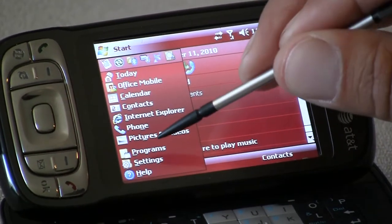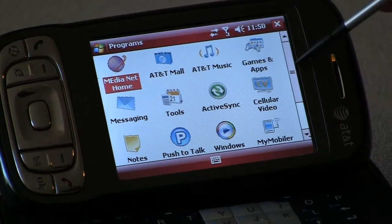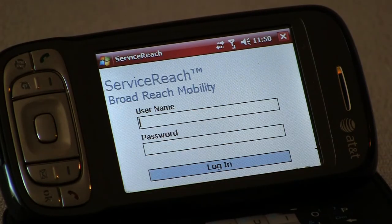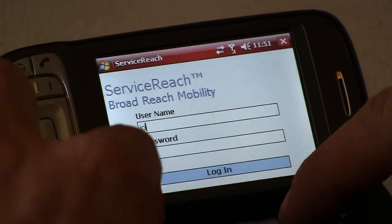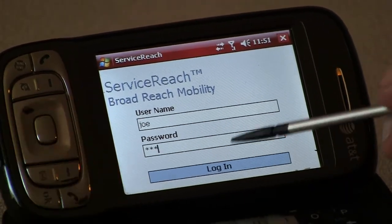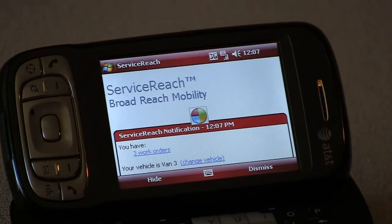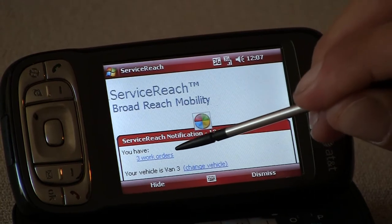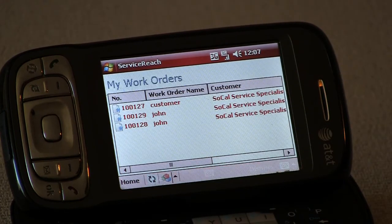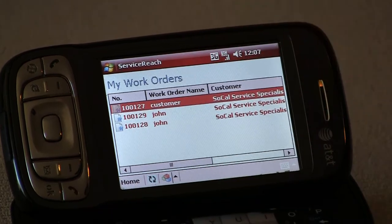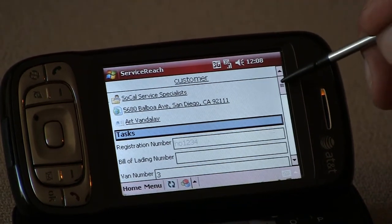The driver can now access their pending work orders by opening the application on their mobile device. Each driver has their own specific logon, and each driver has access to only the work orders assigned to them. From the startup screen we see notification of all pending work orders. We simply click on the notification and we have access to all pending work orders as well as the corresponding dates. To access a work order, simply click on it.